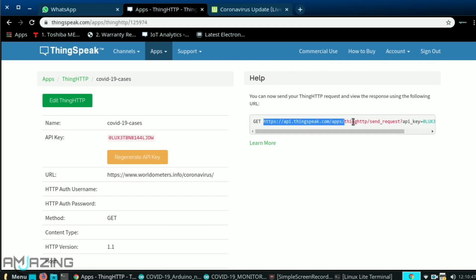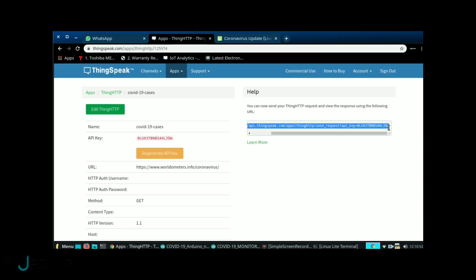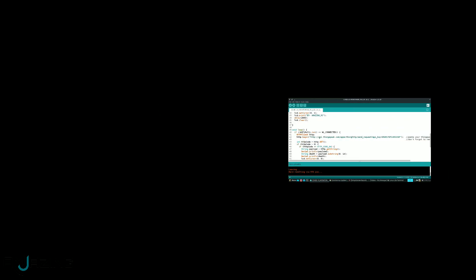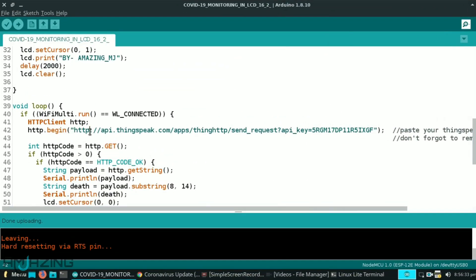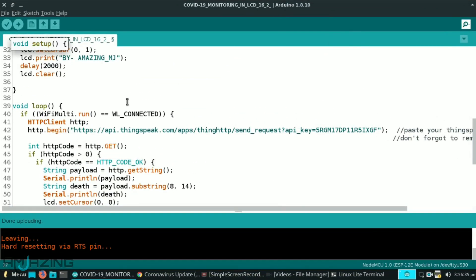And this is the URL we are looking for. Copy this URL and go back to the code and paste the URL here.